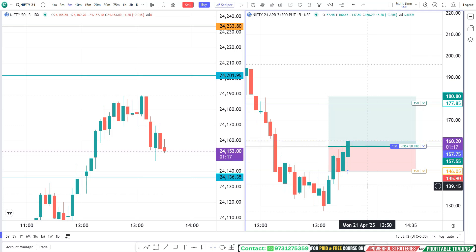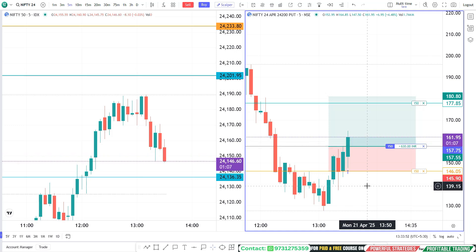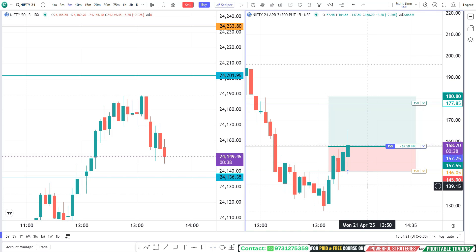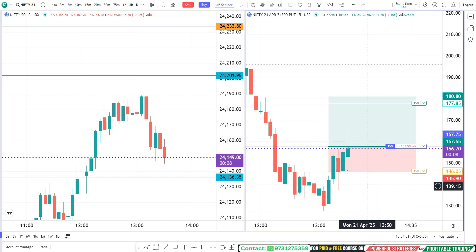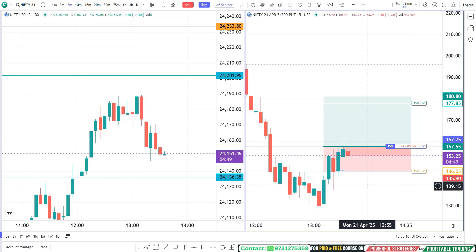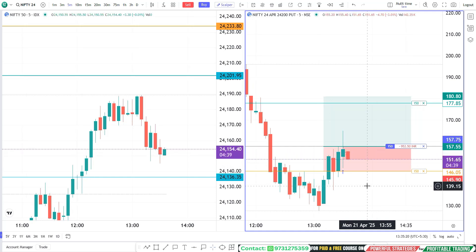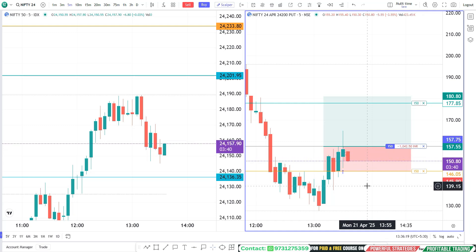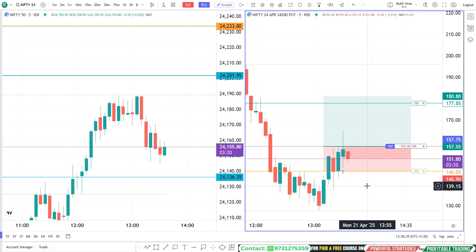The trade is going in our direction — let's see how price action is going to pan out. The price is roaming around the entry point. Yes, there is a long-leg doji near our entry point.